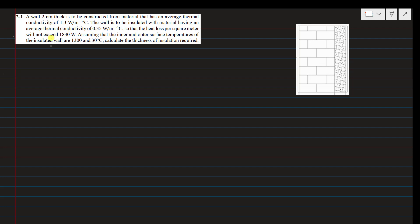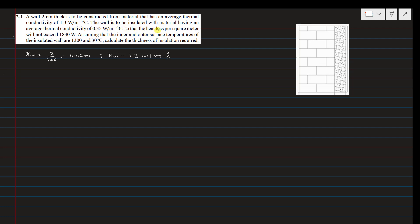The wall thickness XW is 2 cm divided by 100 to convert to meters, giving 0.02 m. The average thermal conductivity of the wall KW is 1.3 W/m·°C. The thermal conductivity of the insulation material KI is 0.35 W/m·°C.